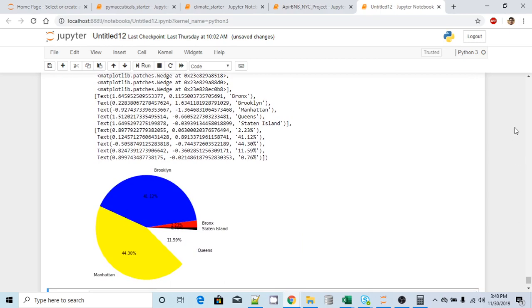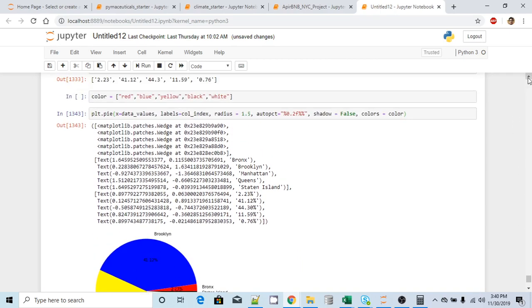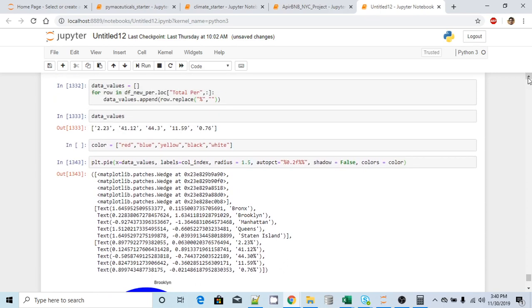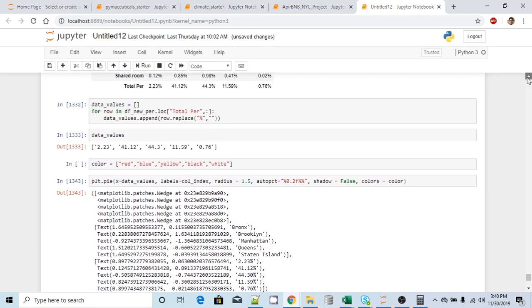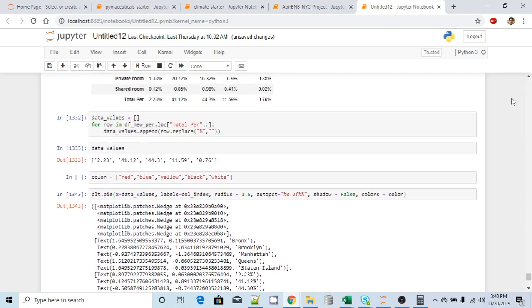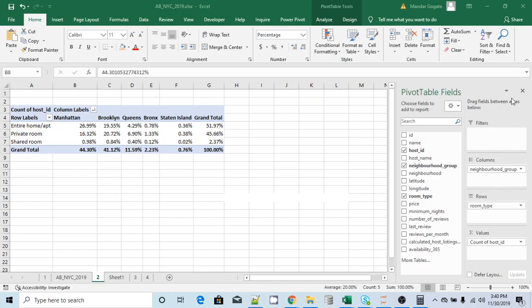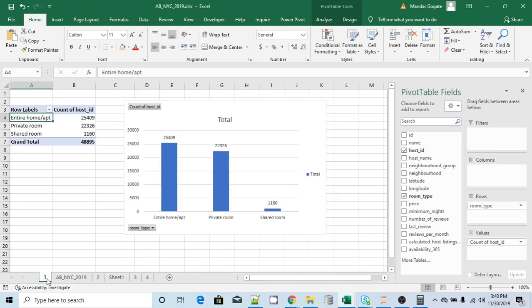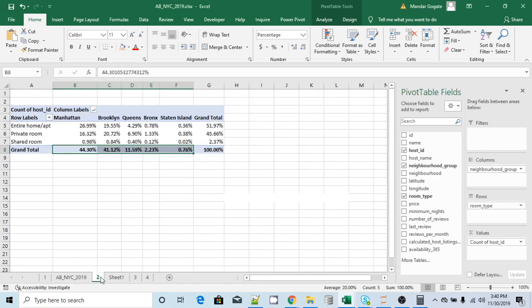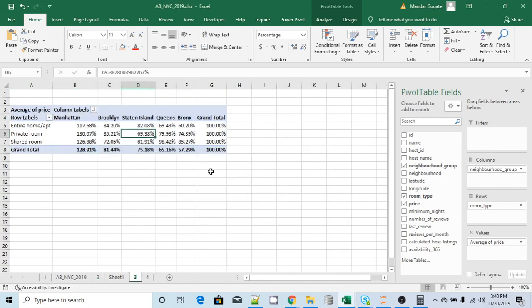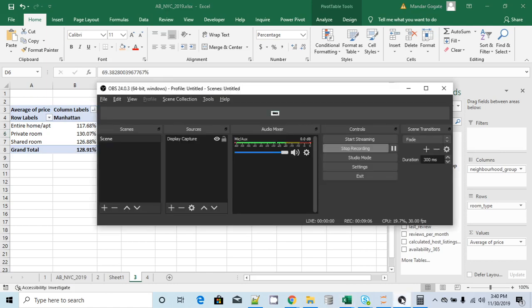So this is how we can plot a pie chart using matplotlib. It is so simple. Now in the next video, we completed two exercises, like two things for our data analysis. In the next video, we'll try to formulate this pivot table using data frame. So thank you for watching this video and see you in the next video.